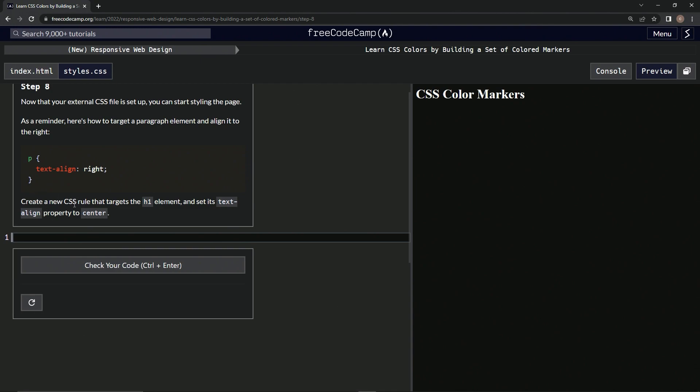We're going to create a new CSS rule that targets the H1 element and sets its text-align property to center.